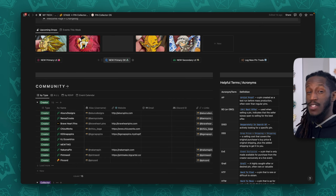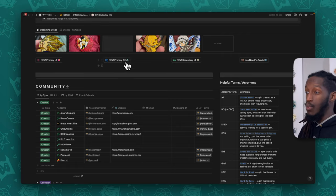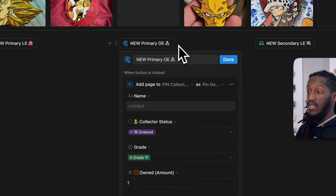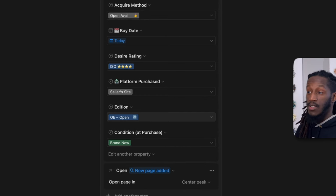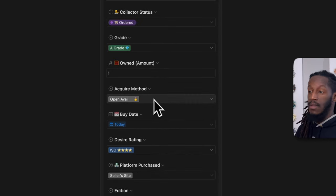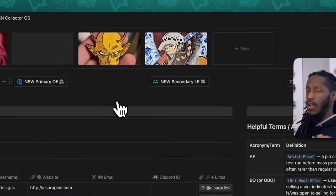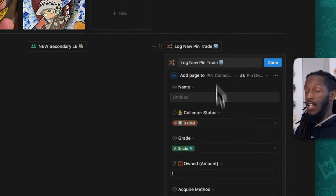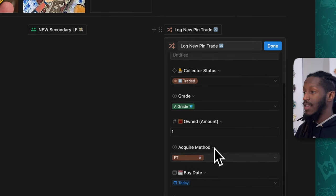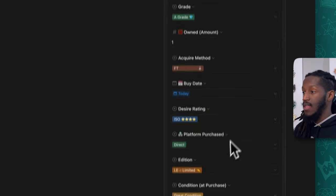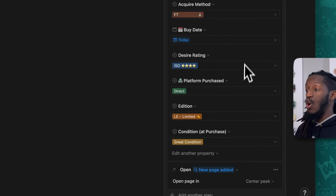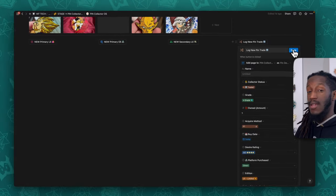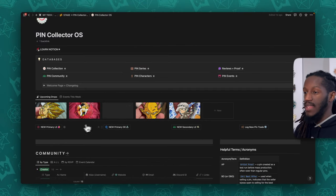You can also add a drop buddy if someone within the community helped you get that pin drop. That's how these buttons work — they automatically pop you into a brand new page inside the Pin Collection database to help you keep track of new pins with a head start on data entry. New Primary OE stands for open editions and makes similar assumptions. The Secondary LE is for purchasing from someone in the community after the initial primary sale, and Log Pin Trade marks the collector status as traded.